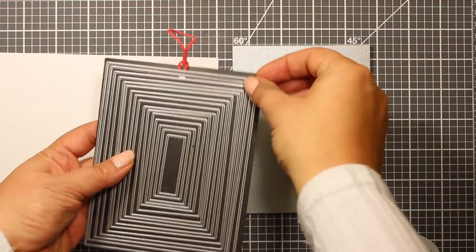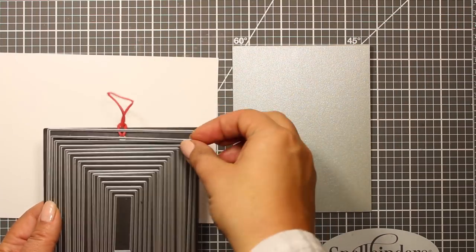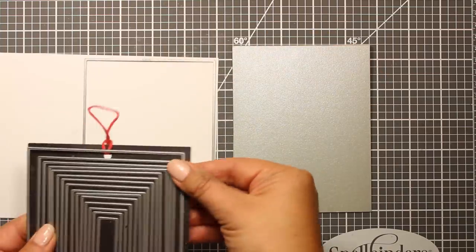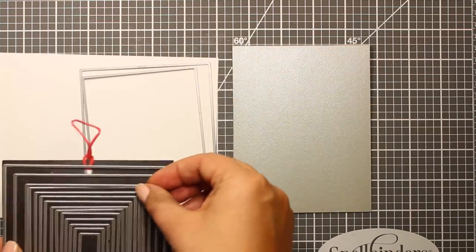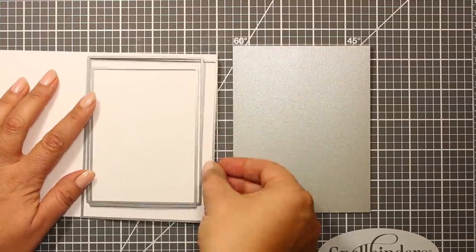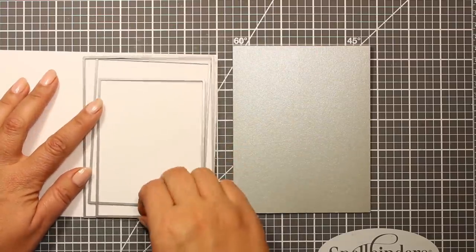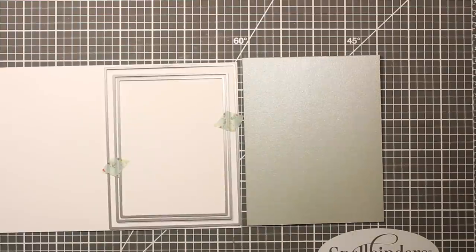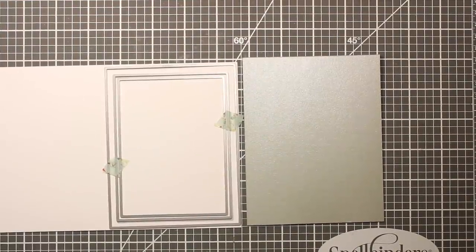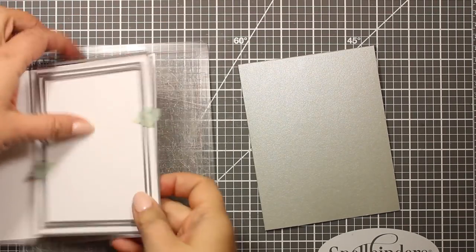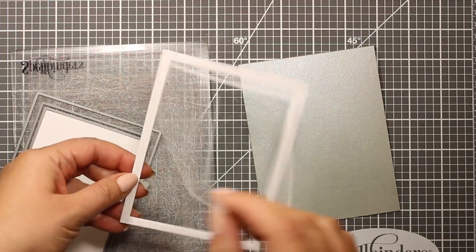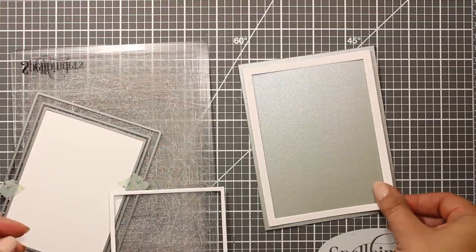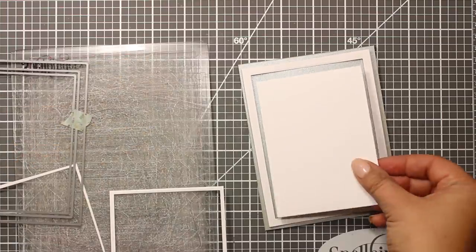This die set is Rectangle Basics by Memory Box and I'm going to use some of the dies to create the frames for the card. I'm actually using the dies number two, four, and five. I'm positioning them on a piece of white cardstock, making sure they are evenly spaced, and then I'm going to send them through the die cutting machine.